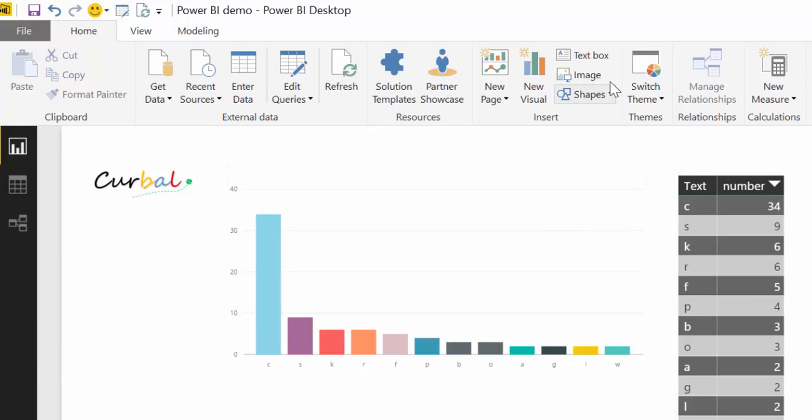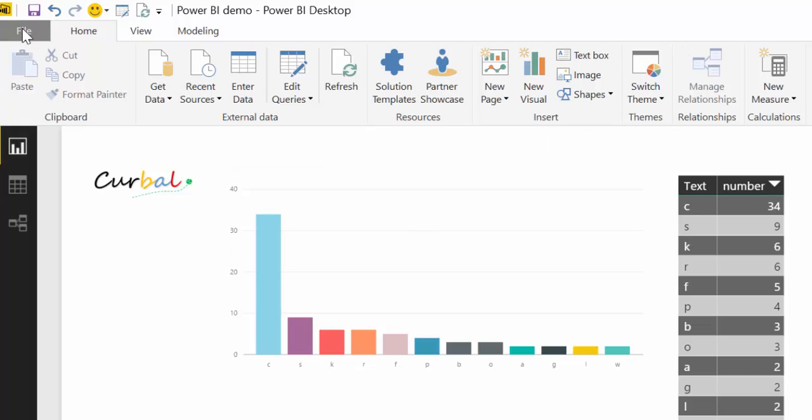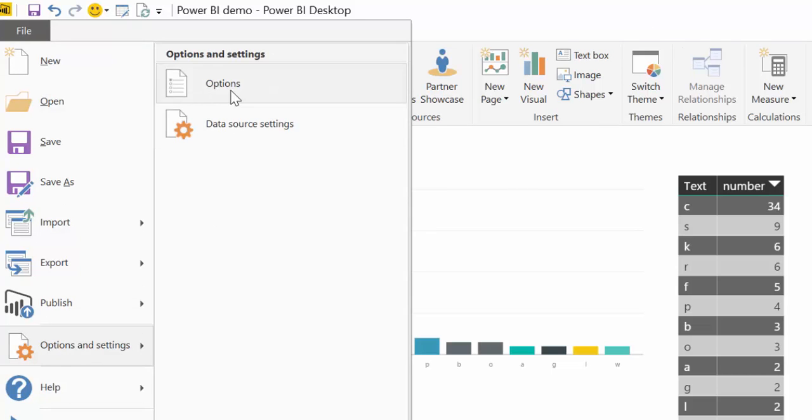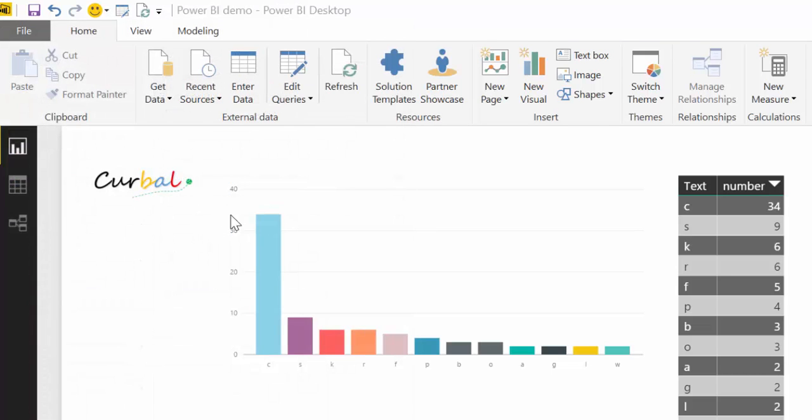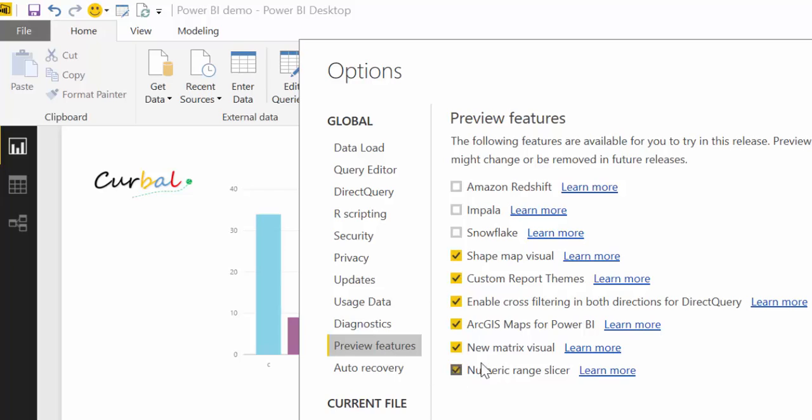And when you update the March update, you won't see the switch theme feature right away. You have to go here to File, Options, and Preview Features, and Enable. So this is the custom report themes, but you also can enable the new matrix visual and the range slicer.